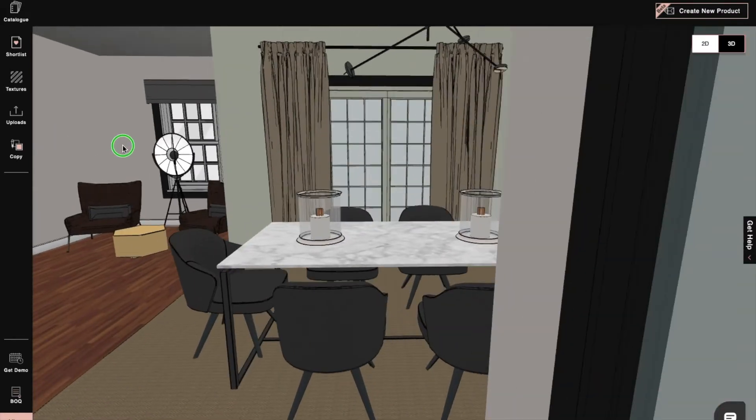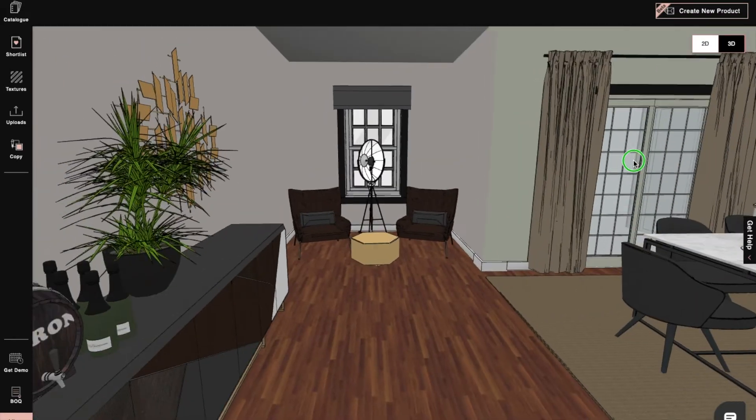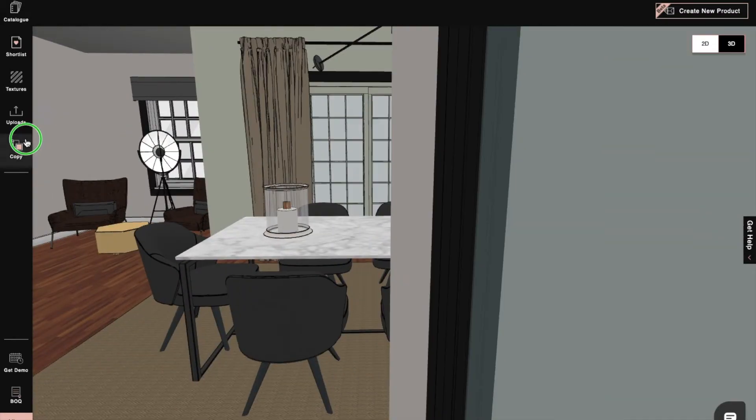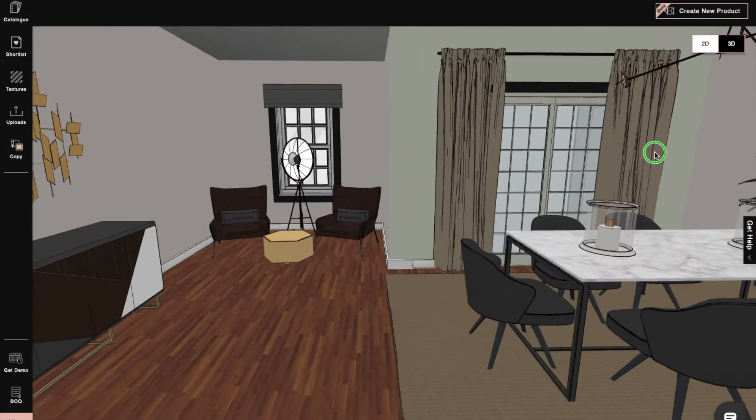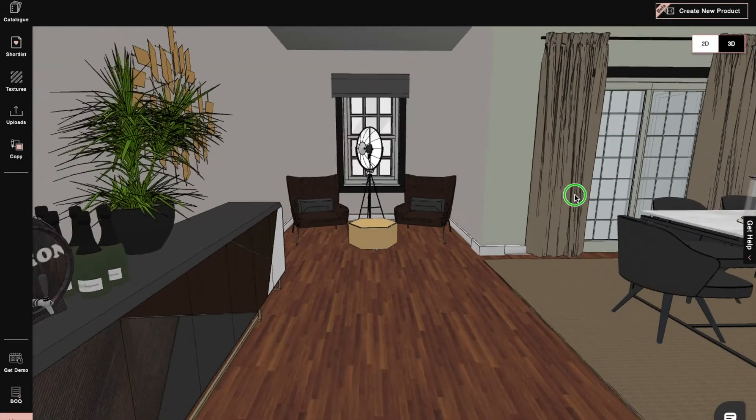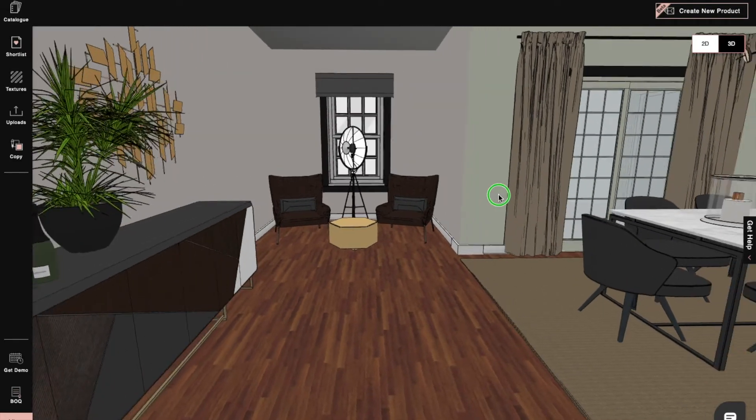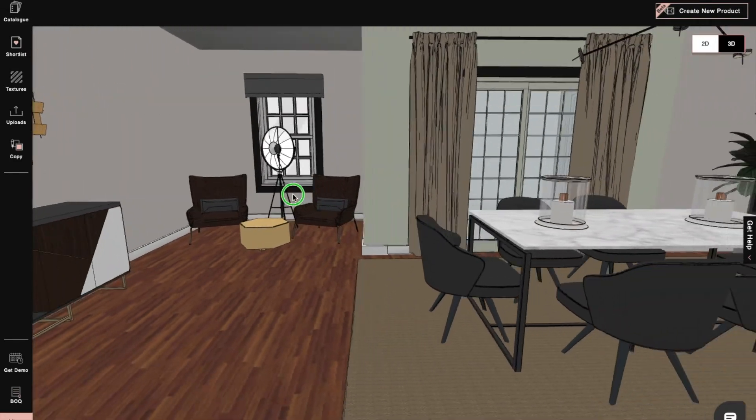And last but not least, the fourth navigation button is the pen tool. With the pen tool, you can easily move the project around wherever you want.